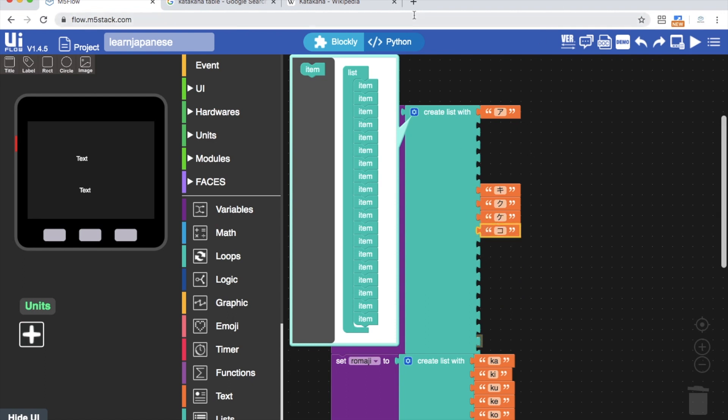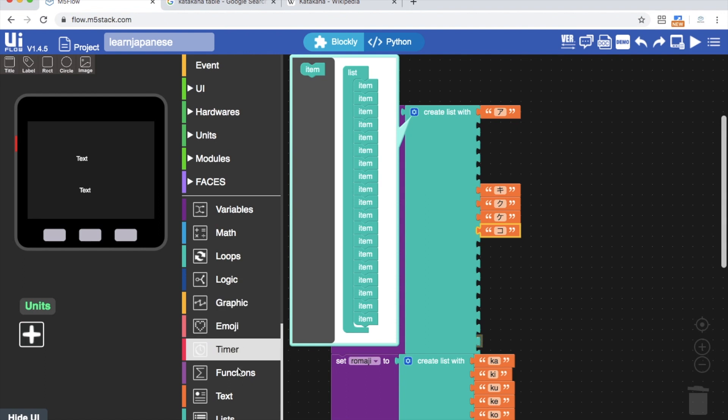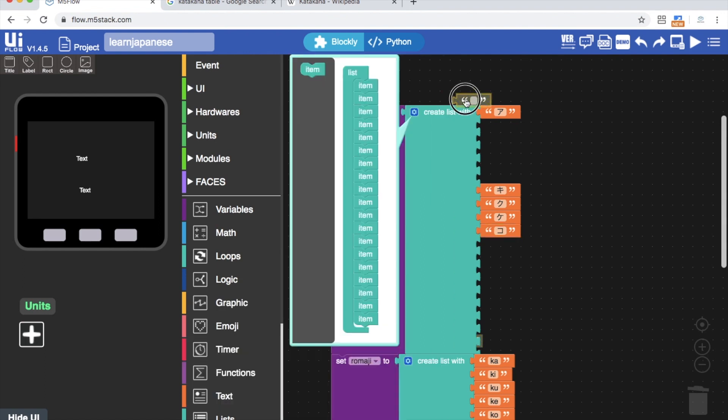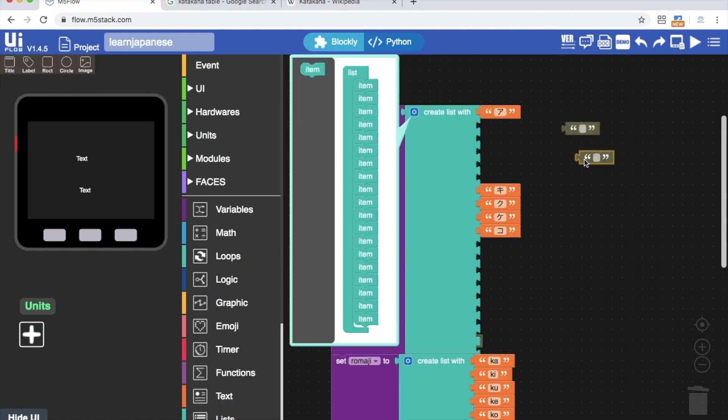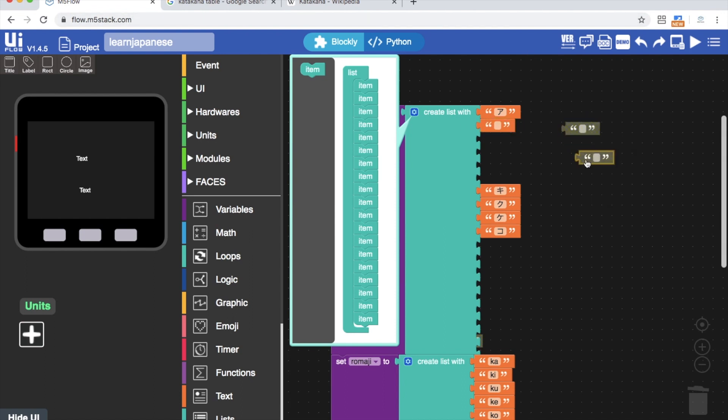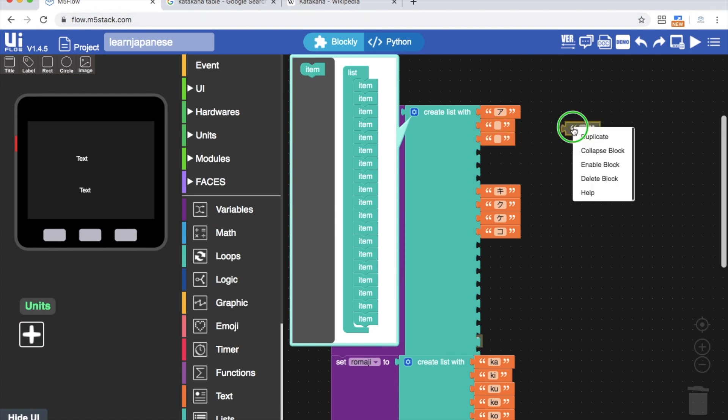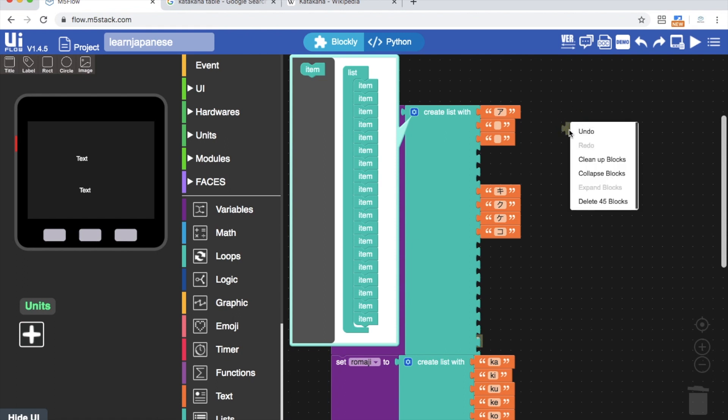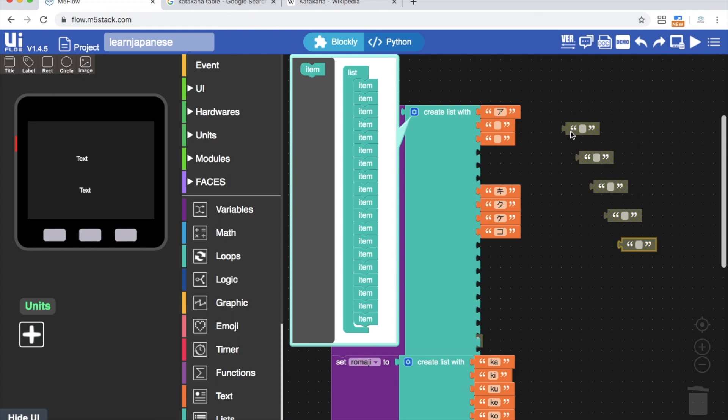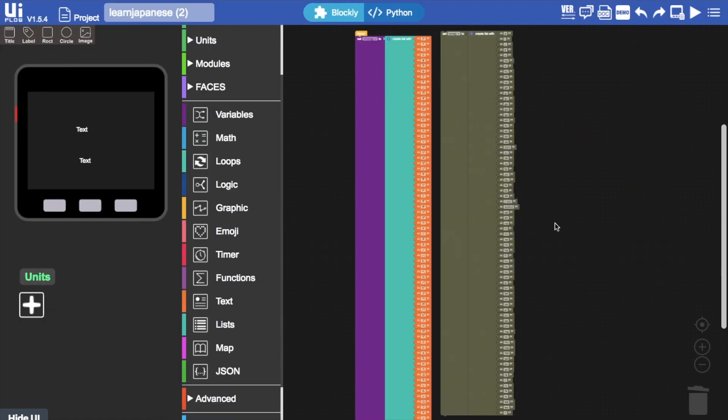Once we've created the full katakana list, we'll also need to create a list of all the romanized equivalents of all the katakana symbols. This can take some time. Creating lists in UIFlow is a little bit time-consuming and definitely a motivator to learn how to type out lists in Python, which is much quicker. Once we're done with creating these colossal lists, all we need is a simple bit of logic.